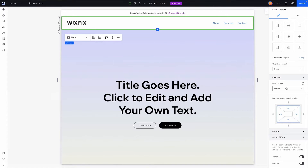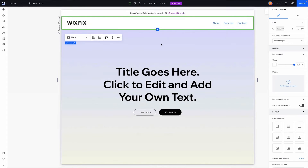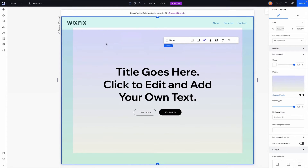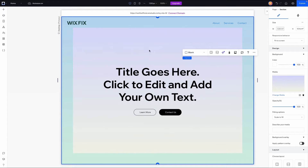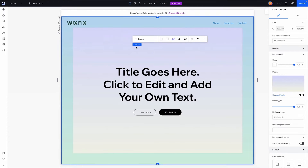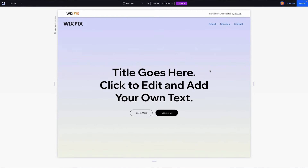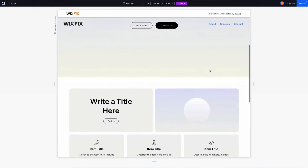In the inspector panel, under position, the position type is set to default. I'm going to switch this over to pinned. Once we do that, the header is now technically sitting on top of the hero section. If I click on the hero section, you'll notice the border goes behind the header. Then I'll grab the header, go to the design section in the inspector panel, and remove the background color so we can see that the header is sitting on top of the hero section.